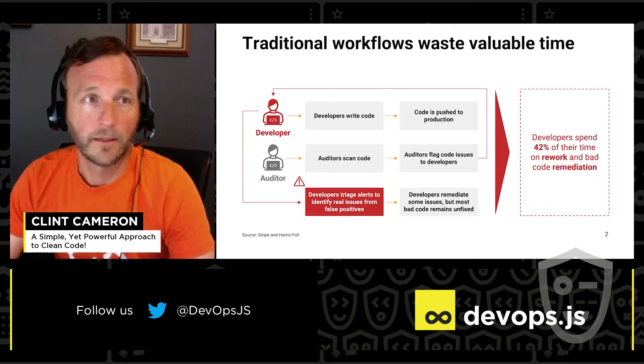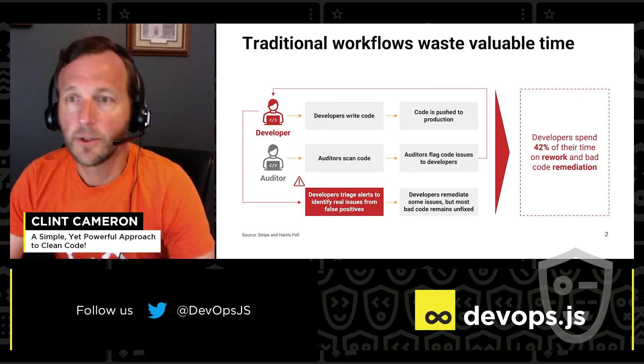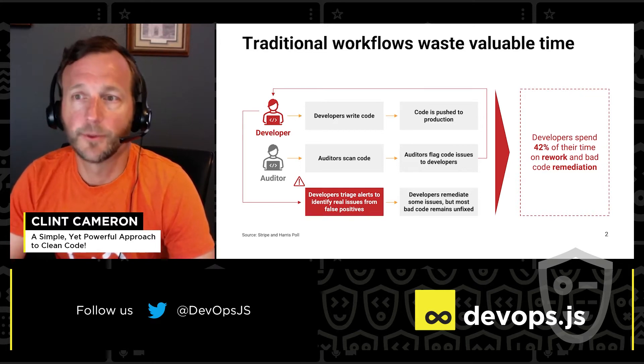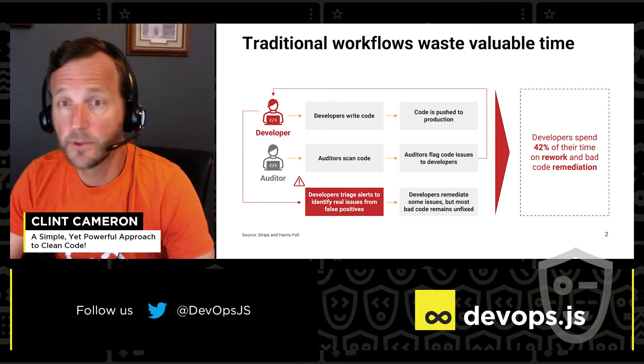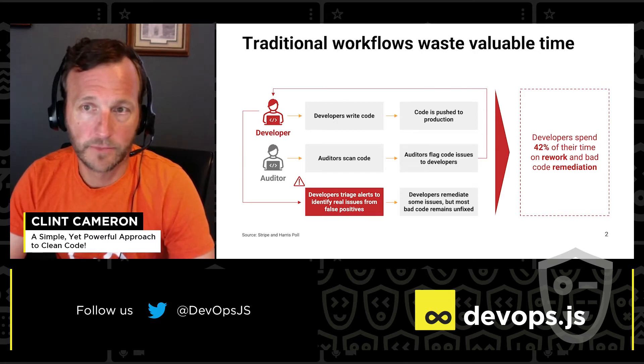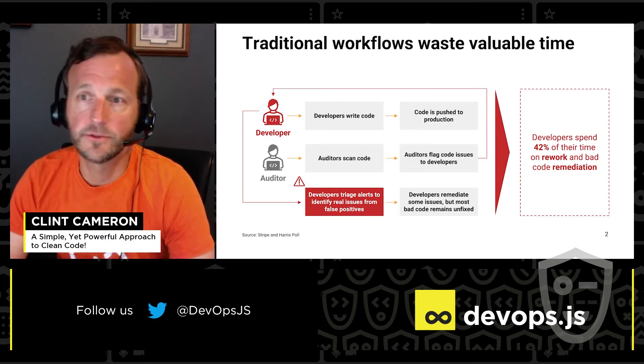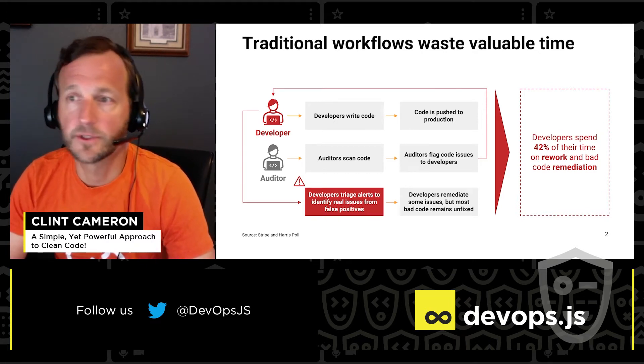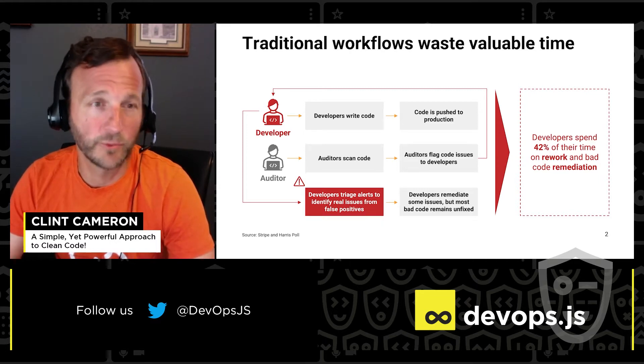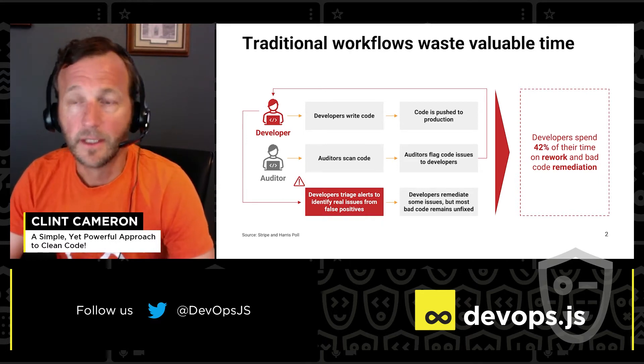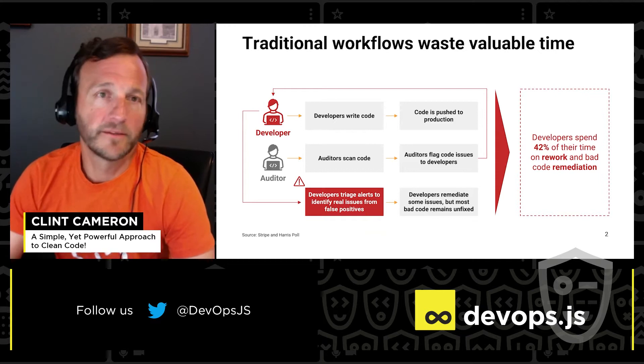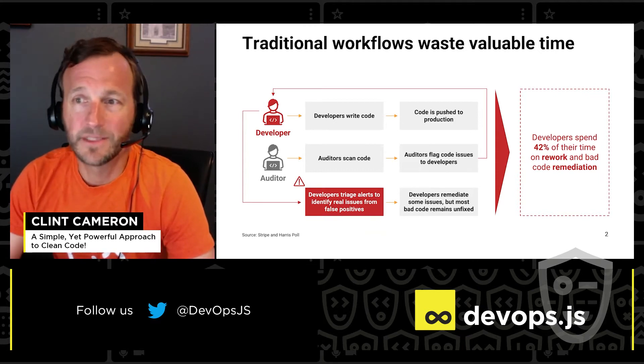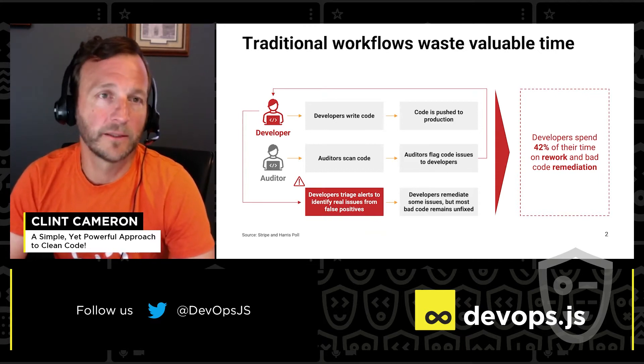Now, let me first start with the traditional workflow and show how it can waste a tremendous amount of developer time. Code is written and pushed to the main branch. Auditors flag potential issues and then devs return to the code to triage and separate real issues from false positives. The end result is that up to 42% of developer time can be spent on rework and remediating bad code.